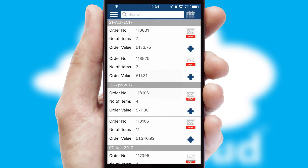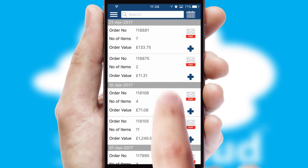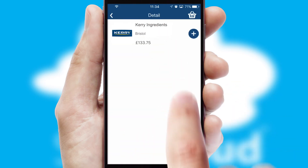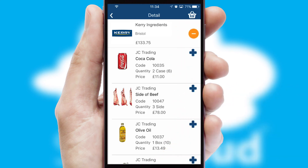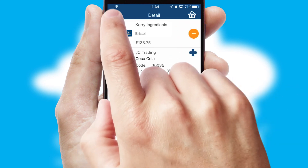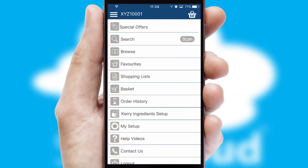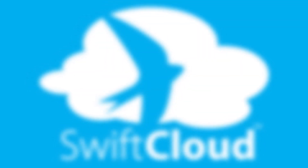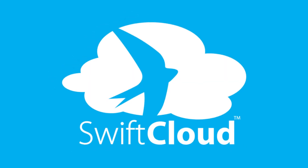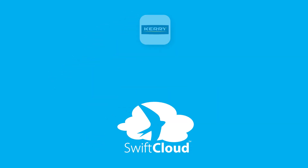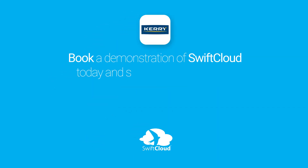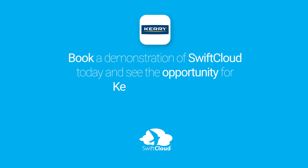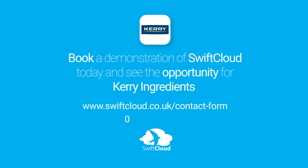A full and complete order history is available in the app and, for time-saving purposes, you can even reorder from previous ones. SwiftCloud is a proven platform used by companies with a turnover of 1 billion and can be live for your business in six to ten weeks. So book a demonstration of SwiftCloud today and see the opportunity for your business.